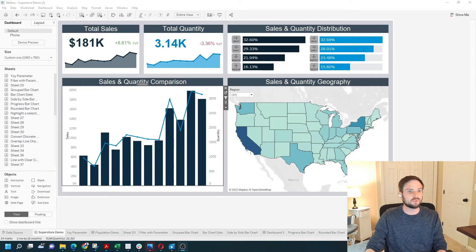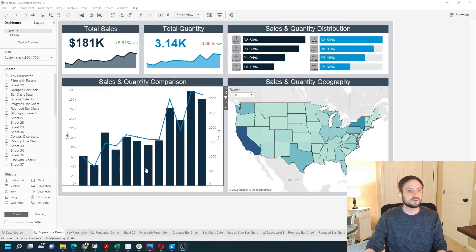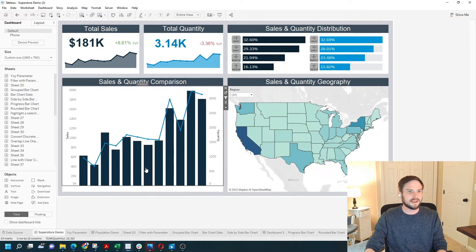How to use a visual as a filter in Tableau Desktop. I have a dashboard prepared where when you select a bar on this bar chart, the rest of the dashboard filters down. Let's see how to do it.